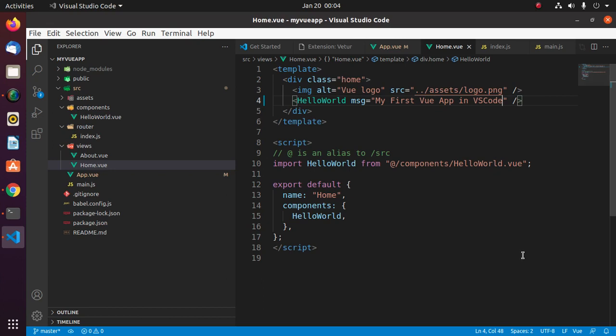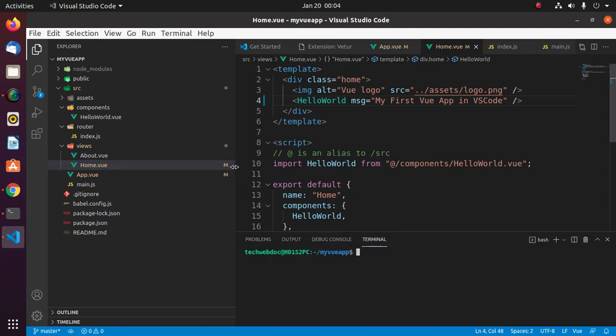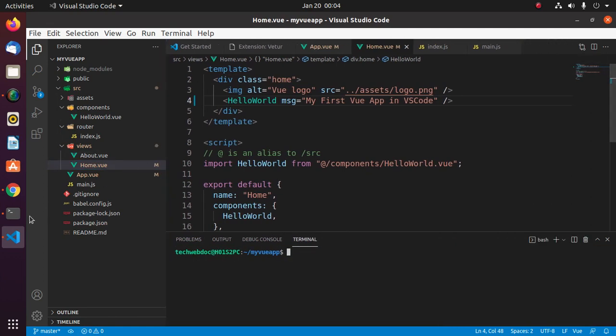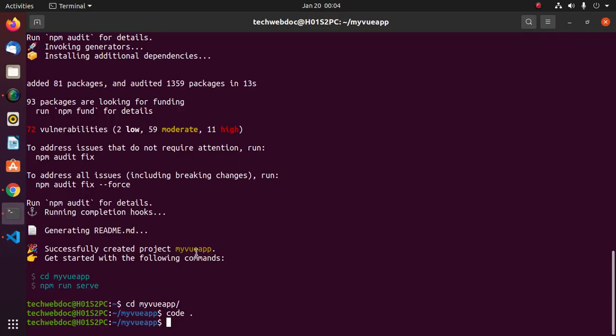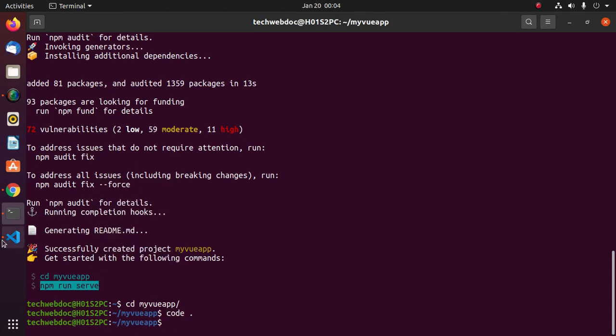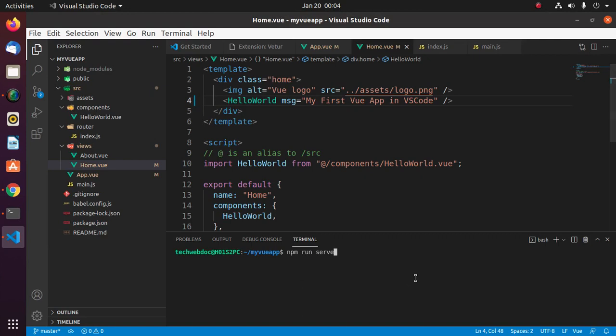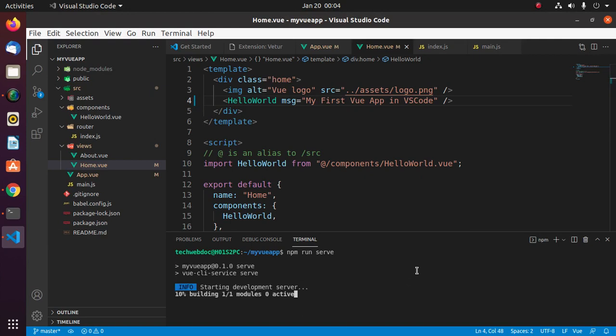Now start the development server. Open terminal and use this command to start the server: npm run serve.